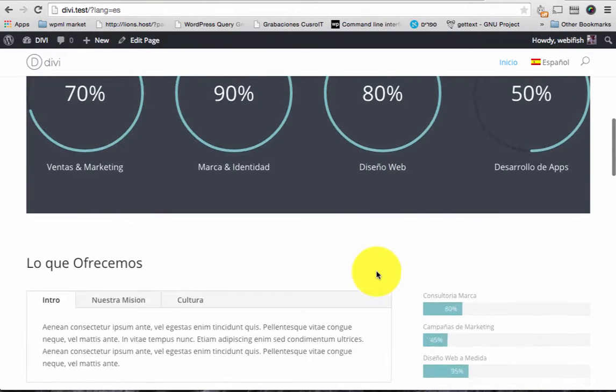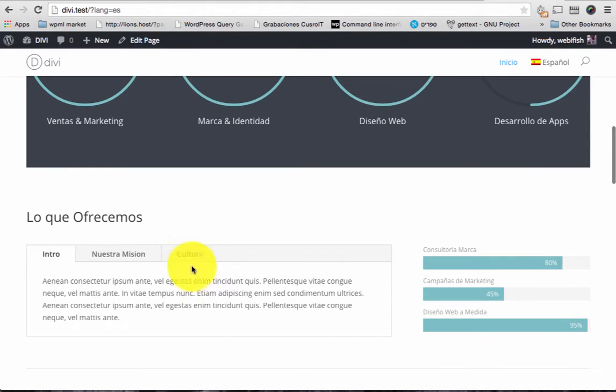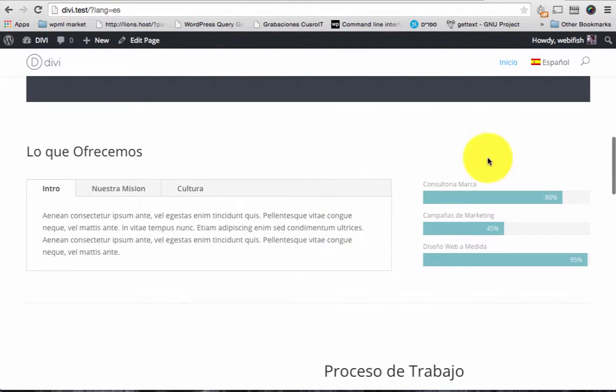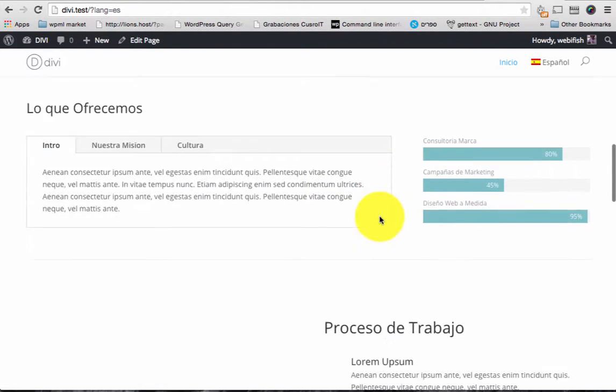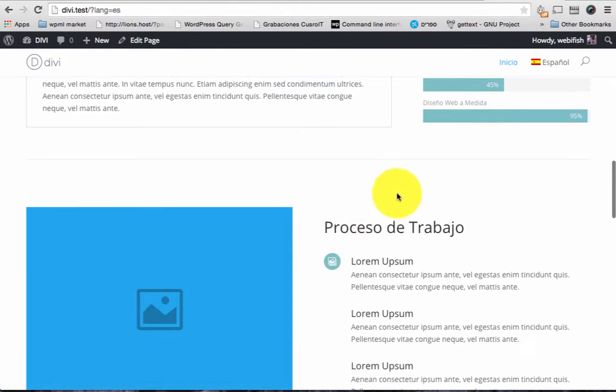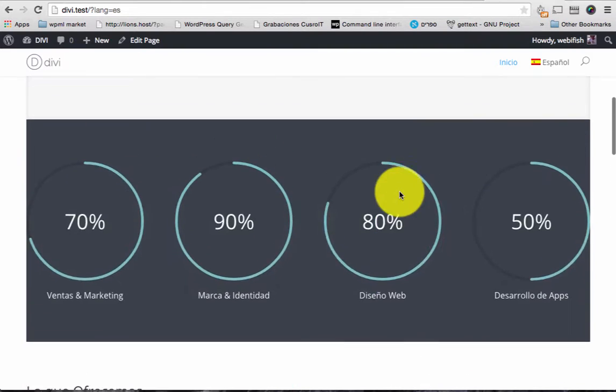You can see here it's all in Spanish: lo que ofrecemos, Intua, Nuestra Mission, Cultua, this marker here and so on.